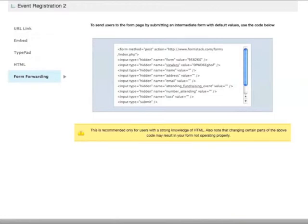And you can find more information about this and the full HTML if you visit support.formstack.com and search for form pre-populating or pre-populating fields.